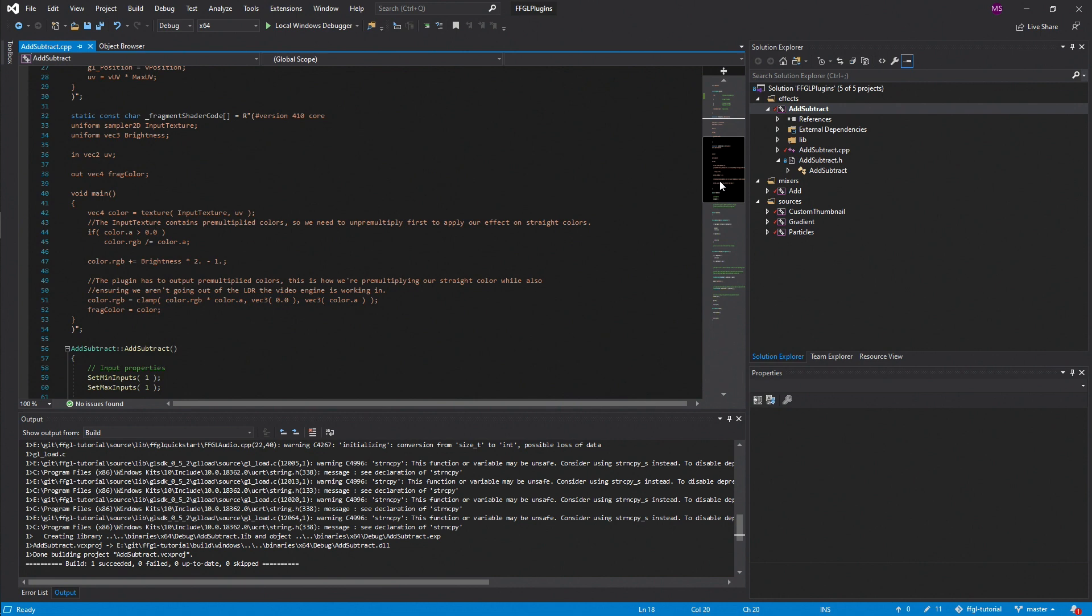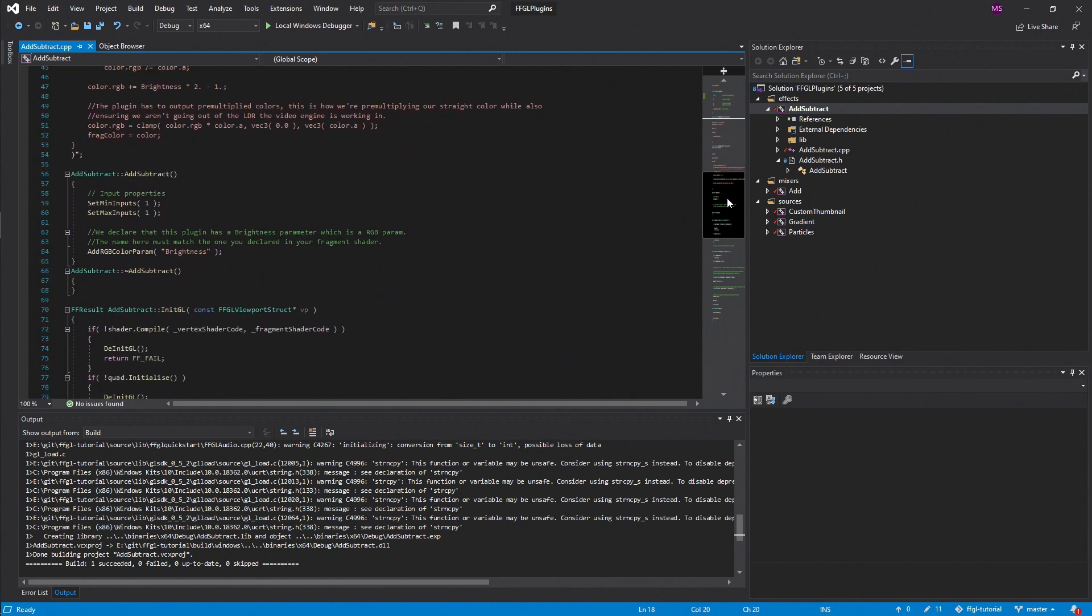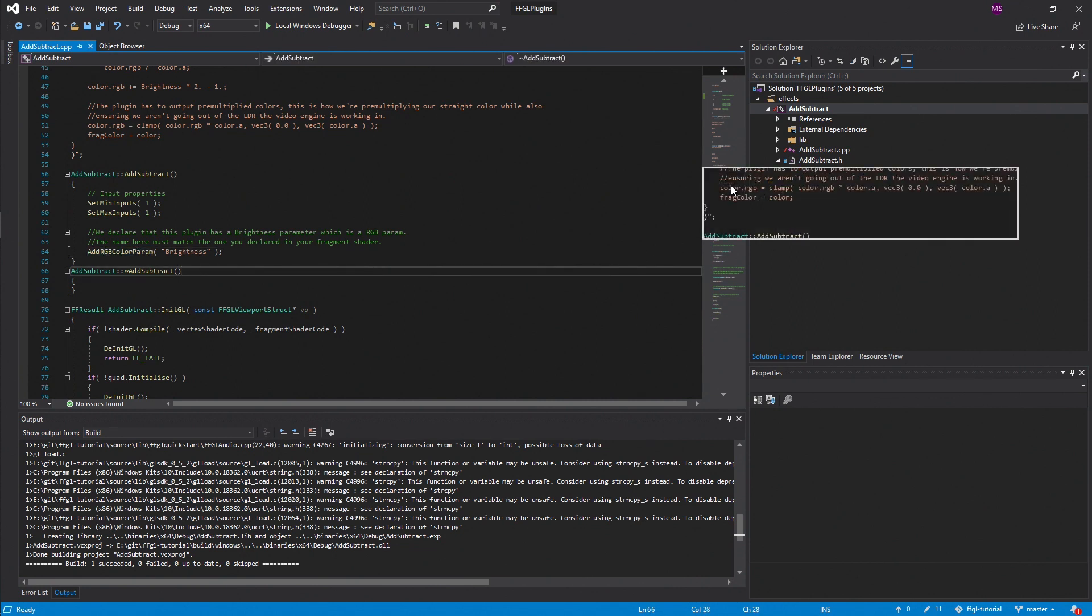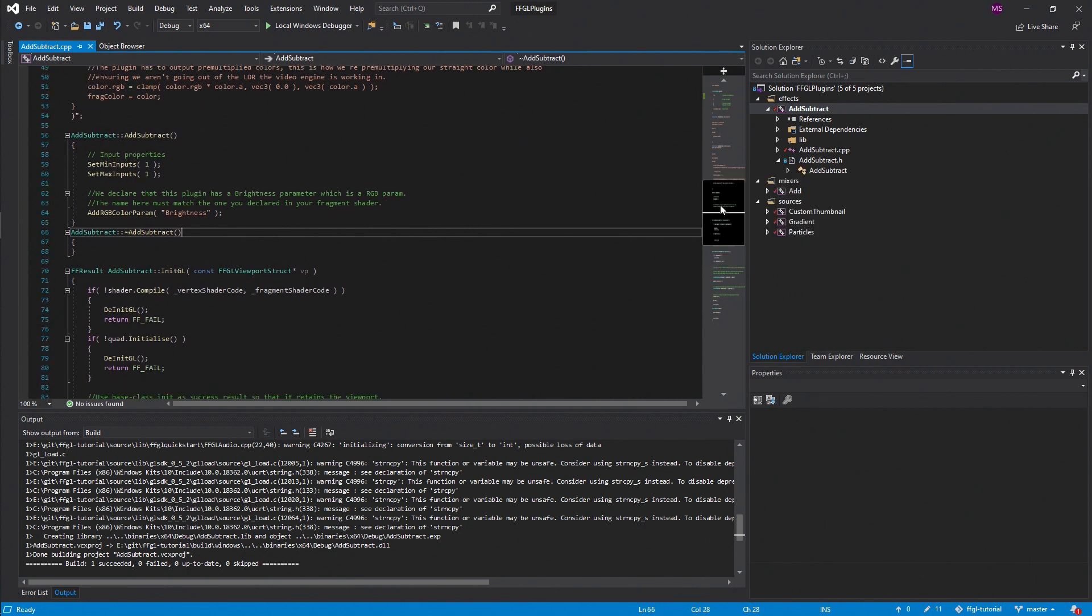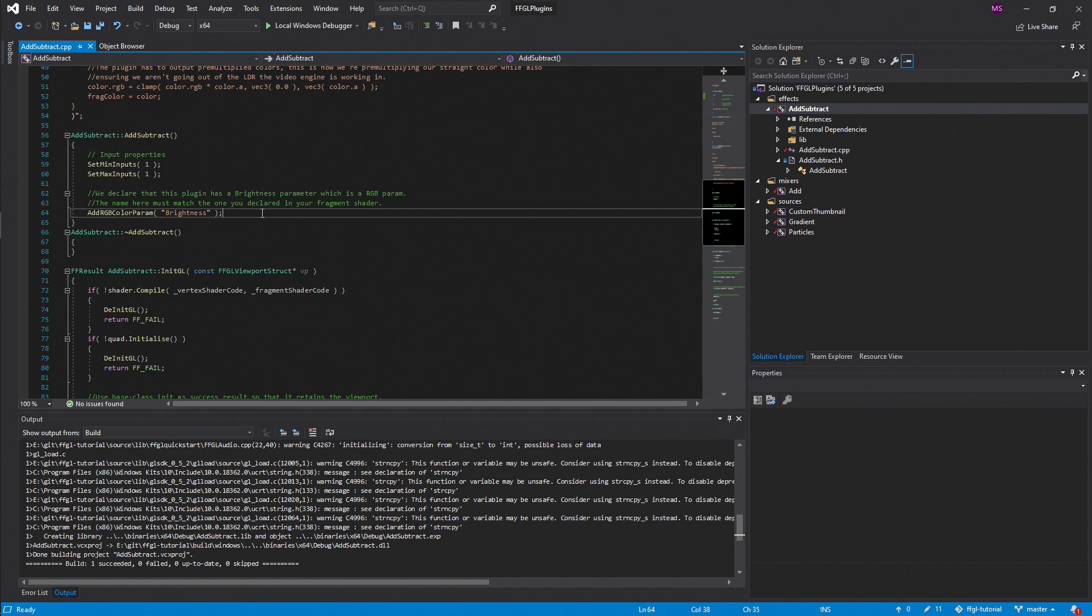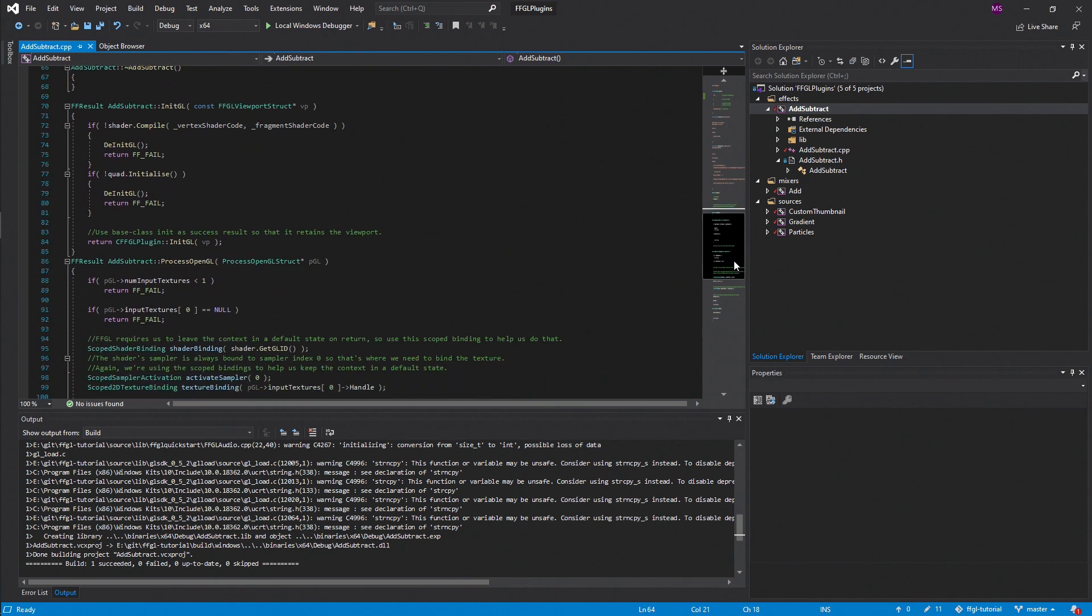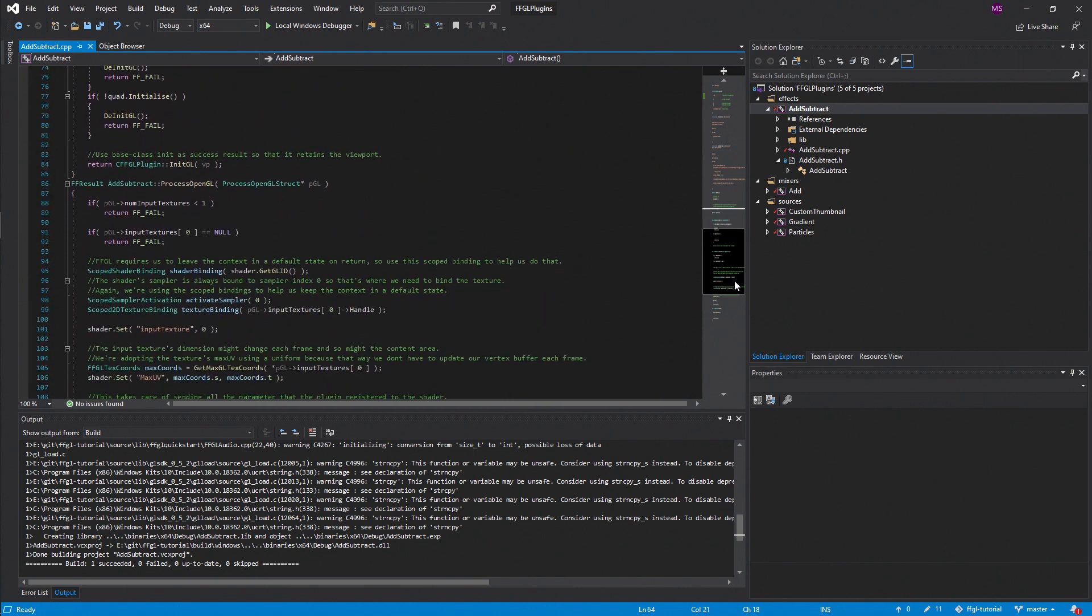And then this function addRGBColorParam, that's how we specify what kind of parameter we want to use. This is kind of a specialized parameter and the more common kind of parameter is a float. A float is just a number from 0 to 1. So I'll go over how to add floats as parameters to your effects later on.